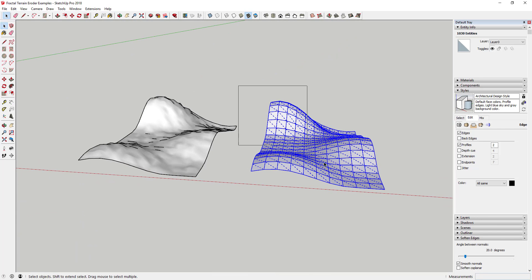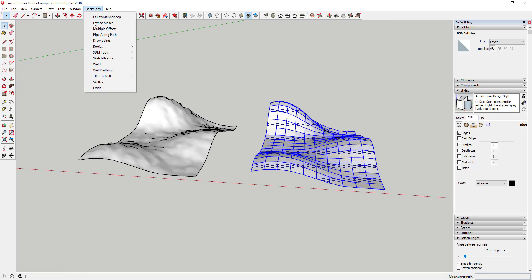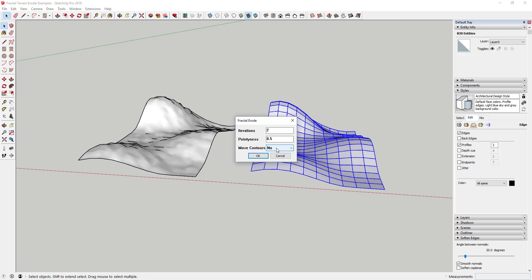Finally, move contours will affect whether or not the original contours of your shape are allowed to move or not.